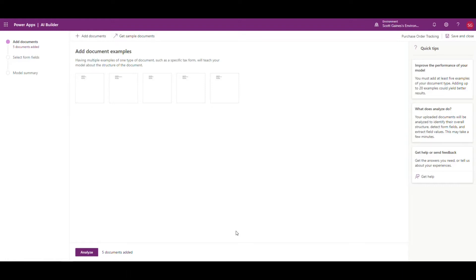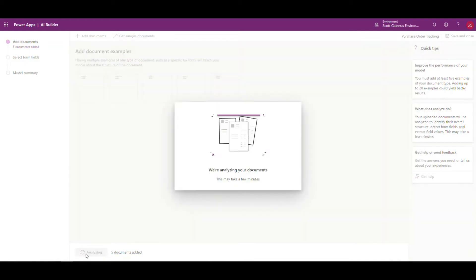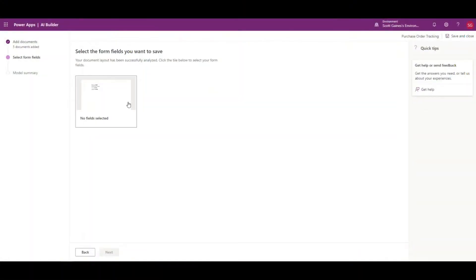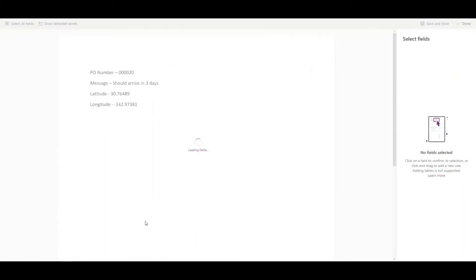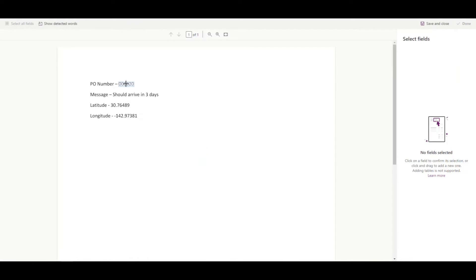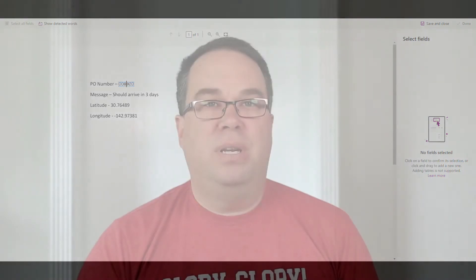Now the next thing we're going to do is identify the fields on the documents that we want to grab. We'll click on the first one here. What we're going to do is hit 'analyze' first, let it analyze the documents, and then we're going to train the system. So we're going to select on the 'no field selected' option and close the dialog box. It's going to give us the first document. What I want to do is label each of these fields — identifying the different fields that are on our documents.